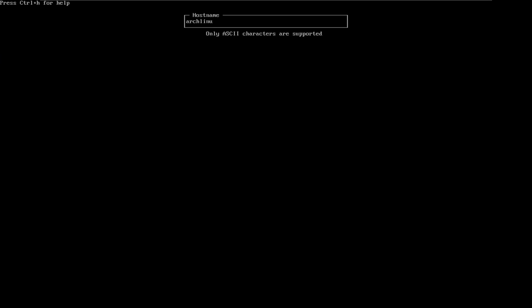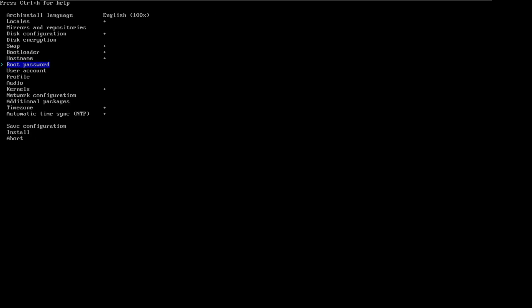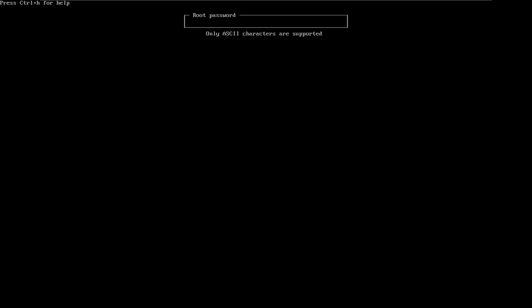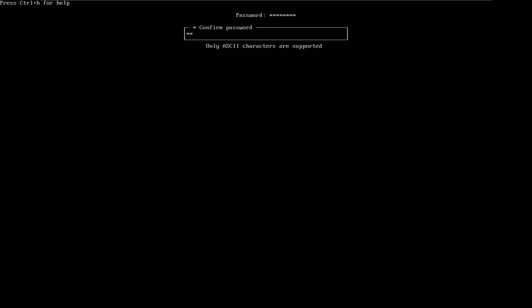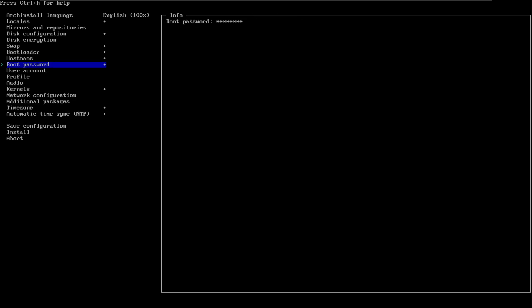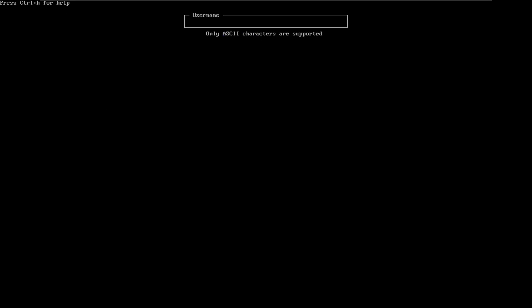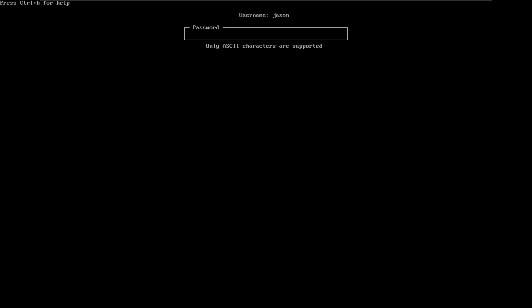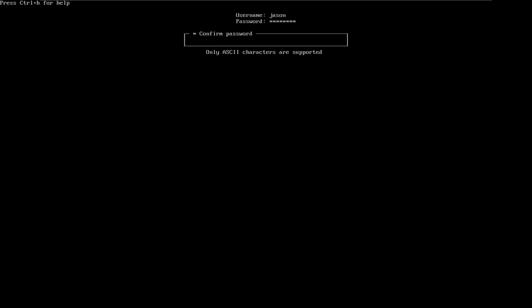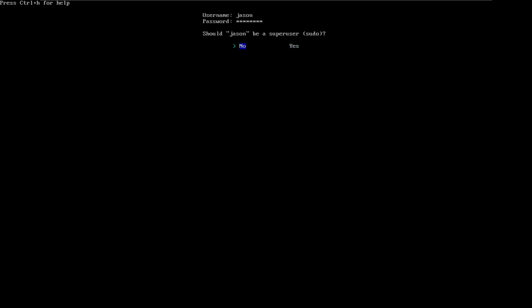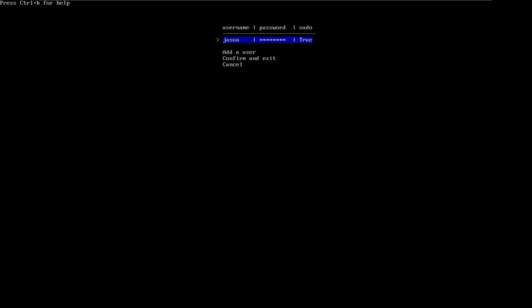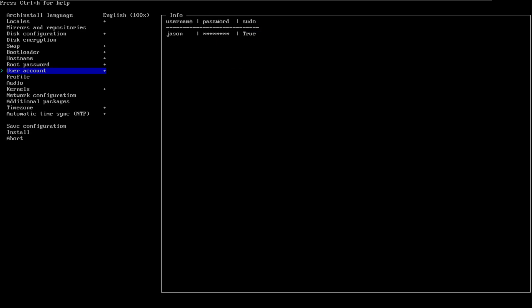Hostname — no, hell no. Jason. Enter. Root password — I need a root password. One through eight. Enter. Confirm: one through eight. Enter. User accounts — I need that one. If I don't create one, I will be in trouble. Add a user. Yes. Jason. Yes. Password — again, the same password. Don't waste my time. Confirm the password. Enter. Show JSON. Yes. Why am I even selecting now? Add user. Confirm and exit.